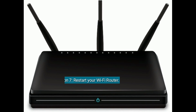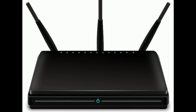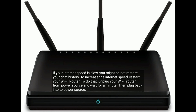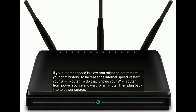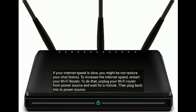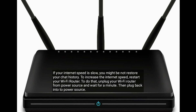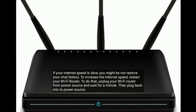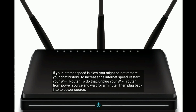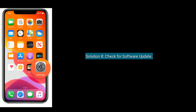Solution seven is restart your Wi-Fi router. If your internet speed is slow, you might not be able to restore your chat history. To increase the internet speed, restart your Wi-Fi router. To do that, unplug your Wi-Fi router from the power source and wait for a minute, then plug it back into the power source again.